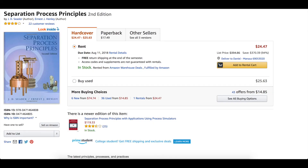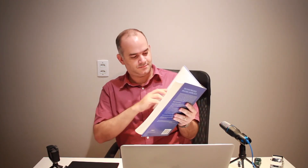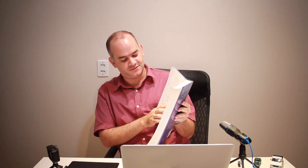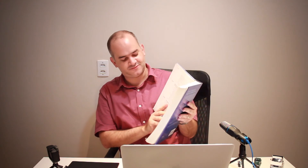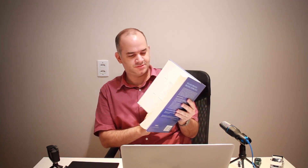The next one is 'Separation Process Principles' by Seader. This book is very good — I got the rigorous column models from here, specifically chapter 10: basic methods for multi-component absorption, stripping, distillation, and extraction. All rigorous column models in the software came from this chapter. You will see the description of these models in the solution inspector from version 5.2 onwards.